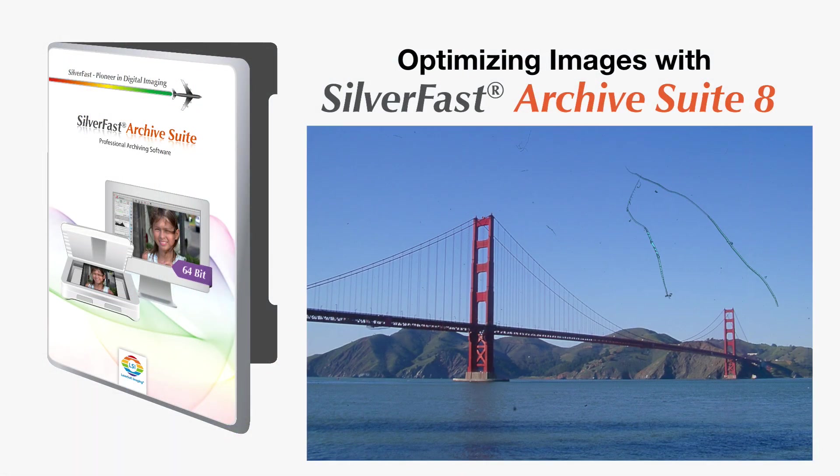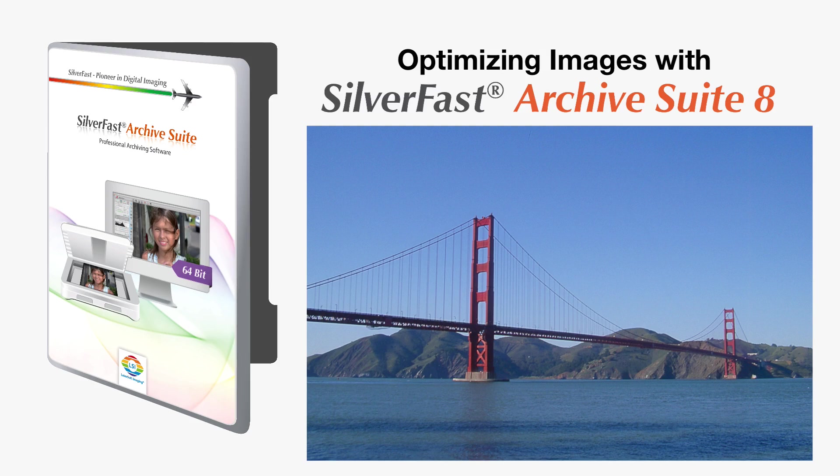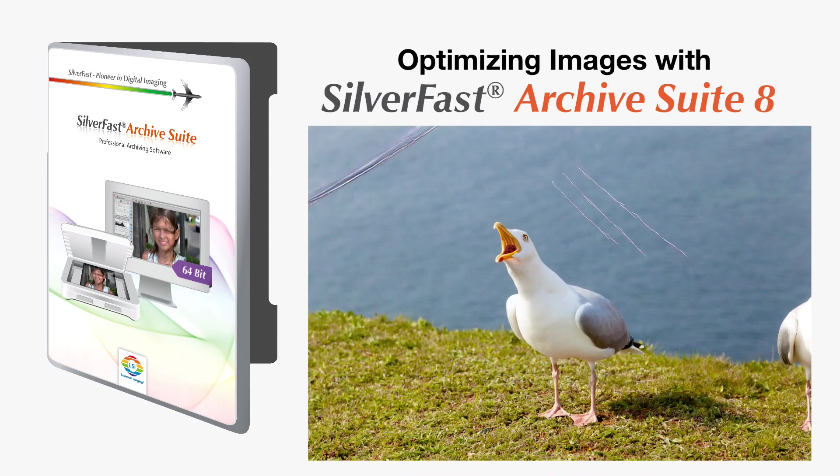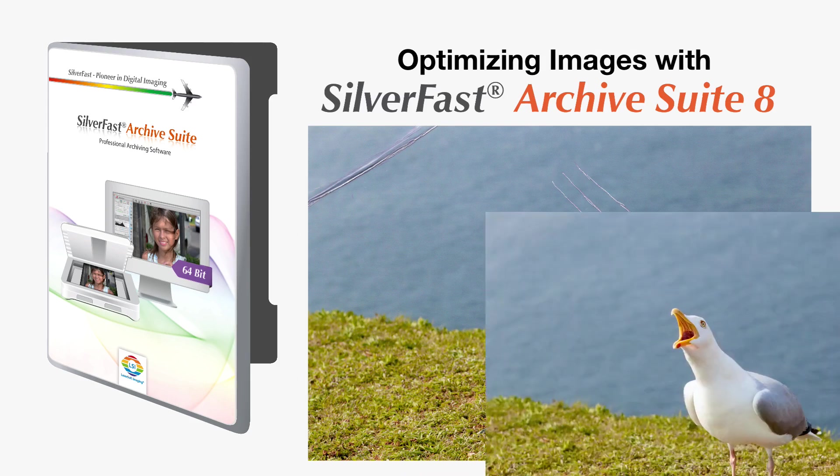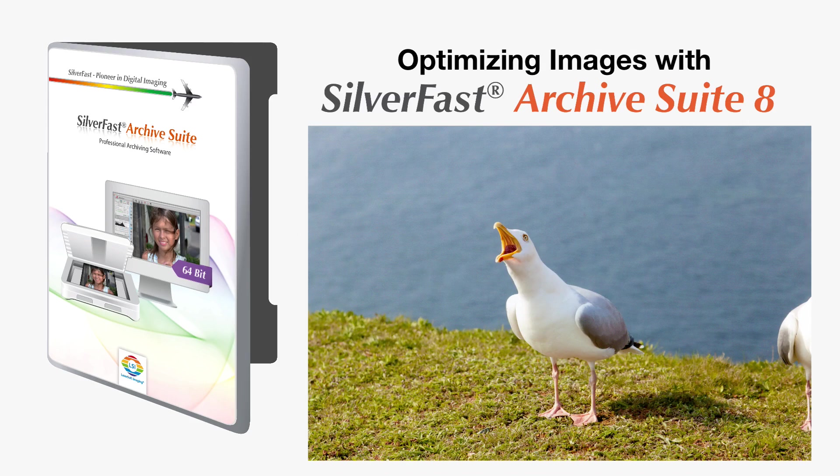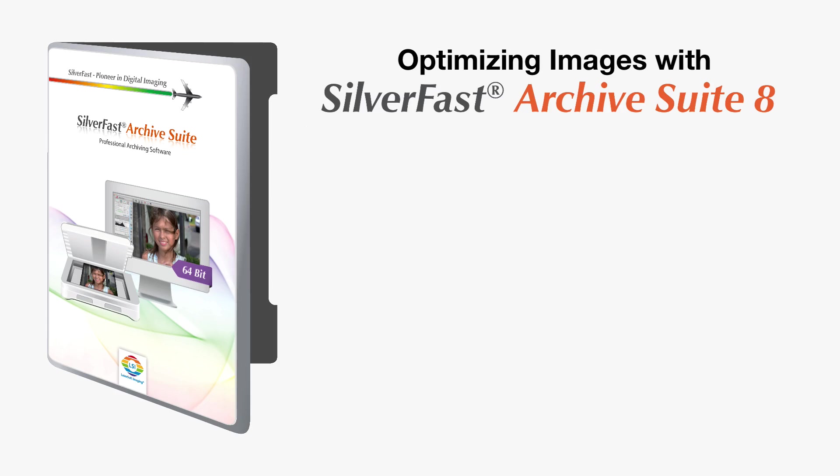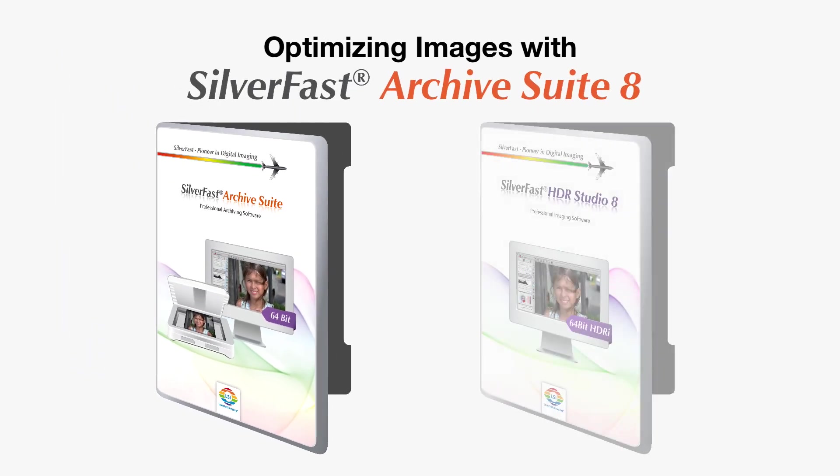As you can see, the removal of image defects is very easy when using the clone tool in combination with ISRD or SRDX. The all-new clone tool is exclusively available in SilverFast Archive Suite and in SilverFast HDR Studio.